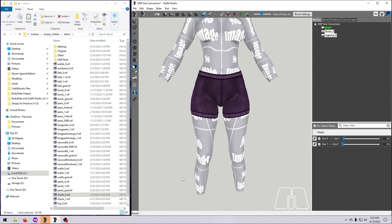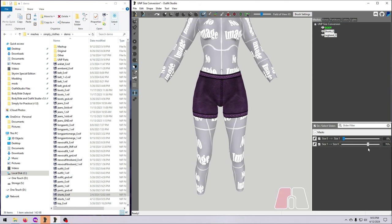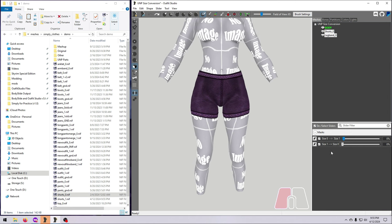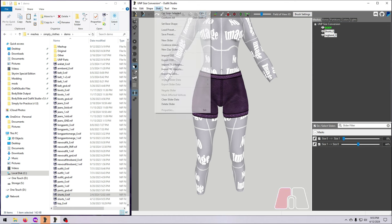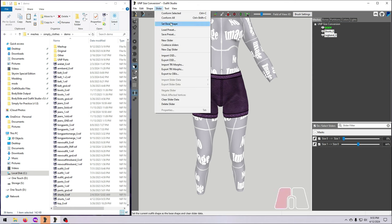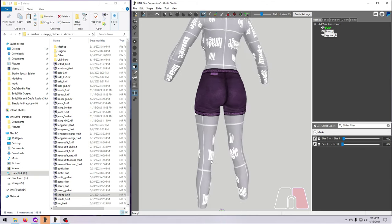A final note before we go to our next example: you can put the slider anywhere you want and set the base shape there. Since our slider was created to match the size 1 body at 100%, we need to set our base shape at 100% of the slider. But you can get creative with sliders in many ways, so just remember that you aren't limited to just 0% or 100% for setting the final shape.